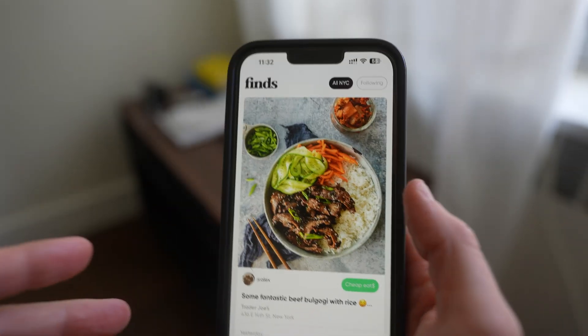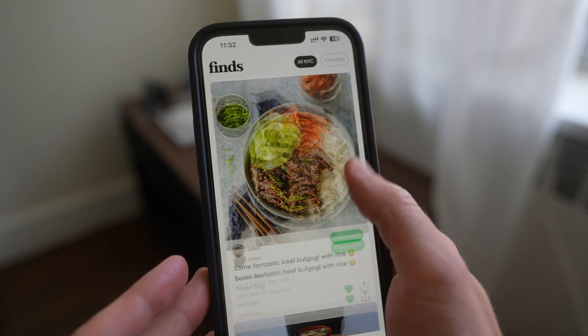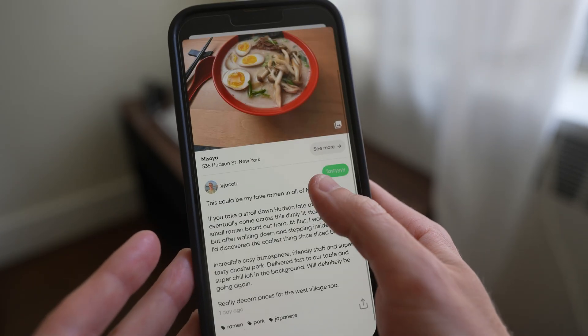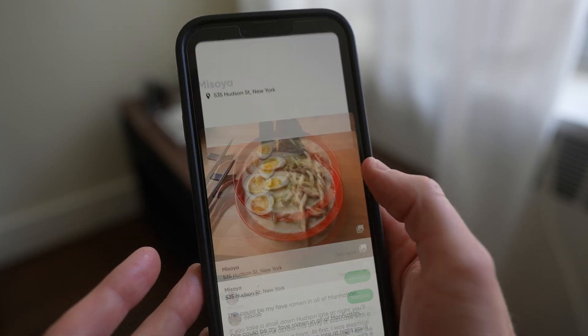I do want to invite some of you guys on the channel, especially anyone that lives in New York City, to comment down below your zip code. I might just reply to you, maybe we get in touch on Instagram or something. I want to give you access to the TestFlight so you can actually check it out. Essentially in a nutshell, it's a way for you to share your favorite foods and cocktails within New York City in one place.